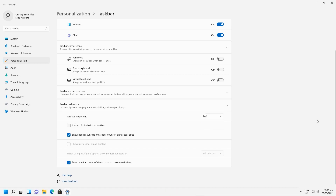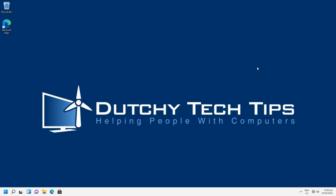Click on the drop-down menu and select Left. As you'll notice, the taskbar icons immediately move to the left. Once you're happy with this setting, close the settings window.